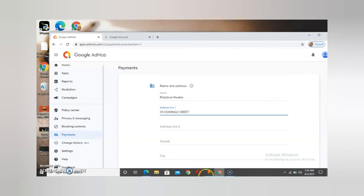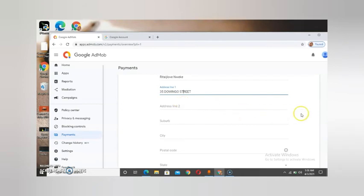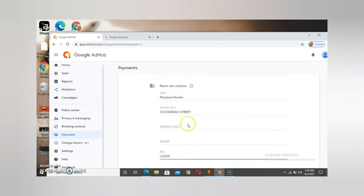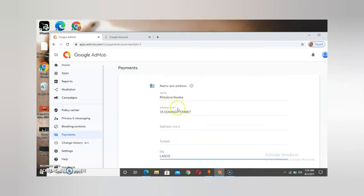Make sure your address is correct, because if it is not correct your account might take weeks before it gets approved. Even when you try to verify your account, it's very hard because you need to get the verification code. All these address lines are not really necessary once you fill in the main details.